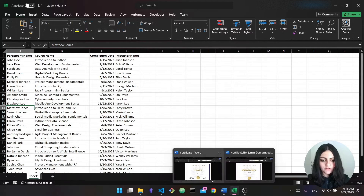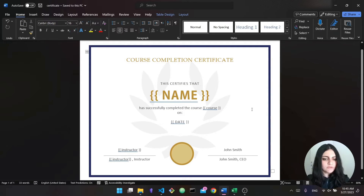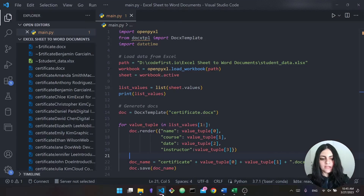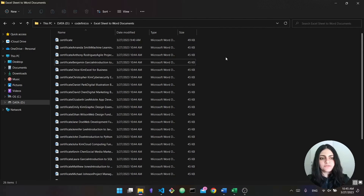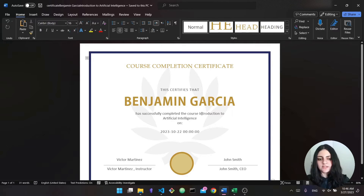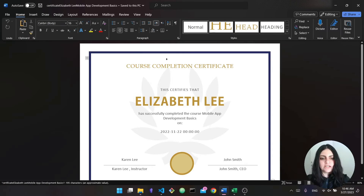So if you take a look here, this is our certificate template. It certifies that the name of a person has completed the course on a date with a given instructor. Then we run the script in Python and it will generate 30 different Word documents, with each document being a certificate. If you open up these certificates you can see that the values have been filled in — for example, this one certifies that Benjamin has completed the course Introduction to AI on a certain date with a certain instructor.